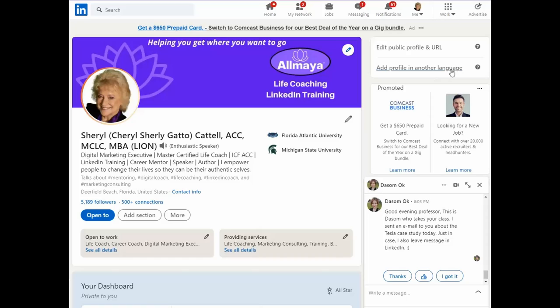Hello, my name is Cheryl Cattell. Welcome to today's LinkedIn Minute. I'm so glad you joined.